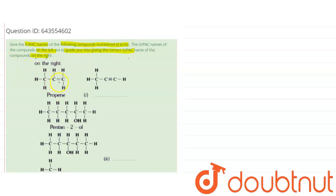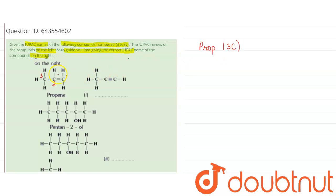Let's get started with the first compound, which is given as propene. We start numbering from where we find the functional group first: one, two, three. 'Prop' indicates the word root and it has three carbons. 'In' indicates the double bond on the first position.